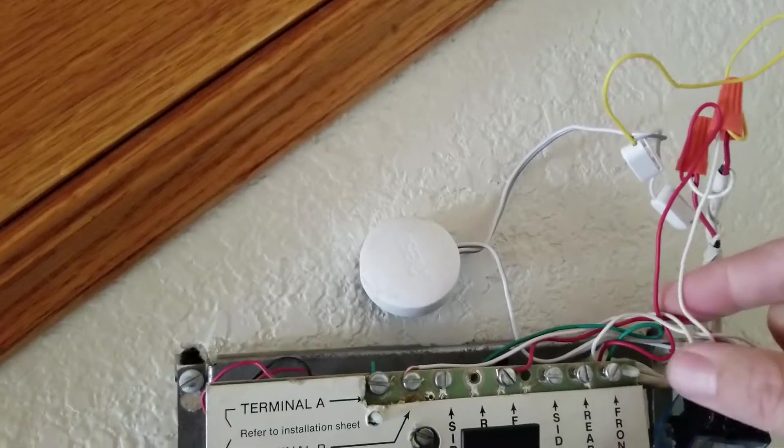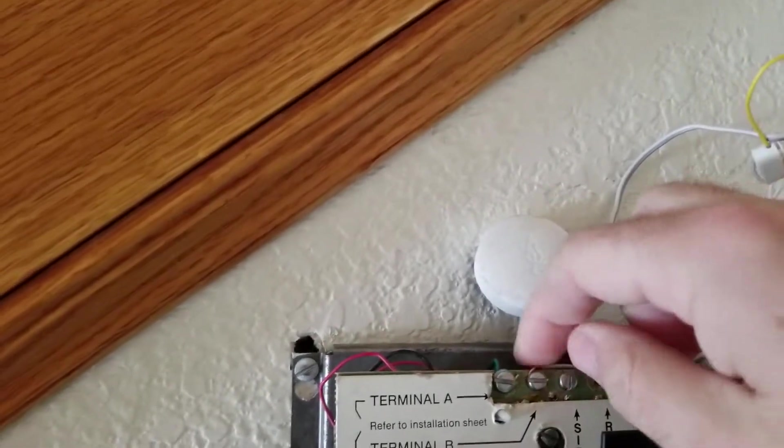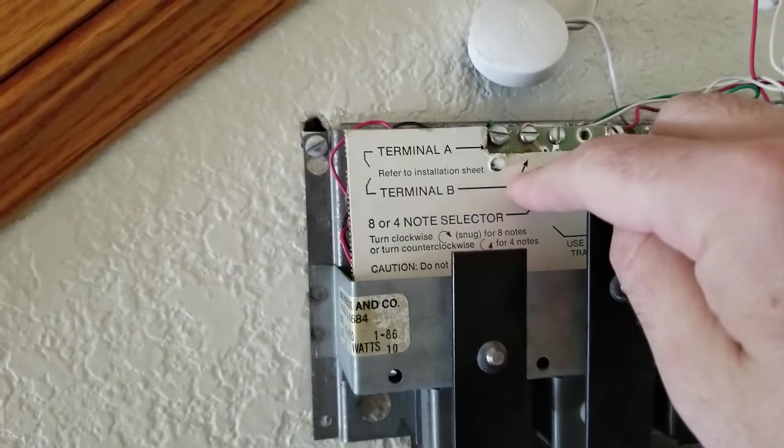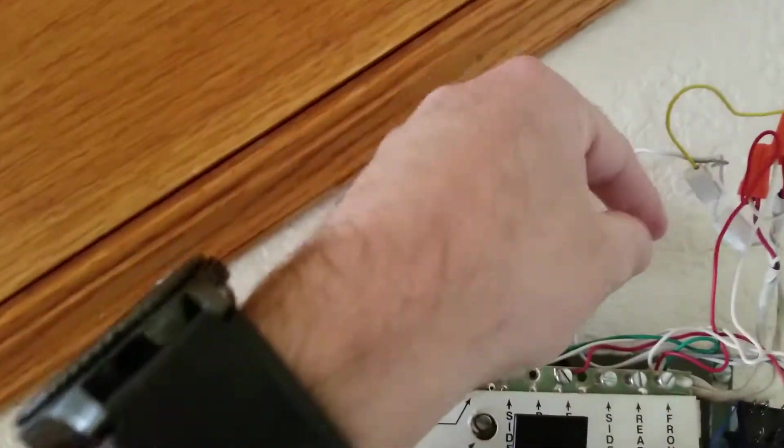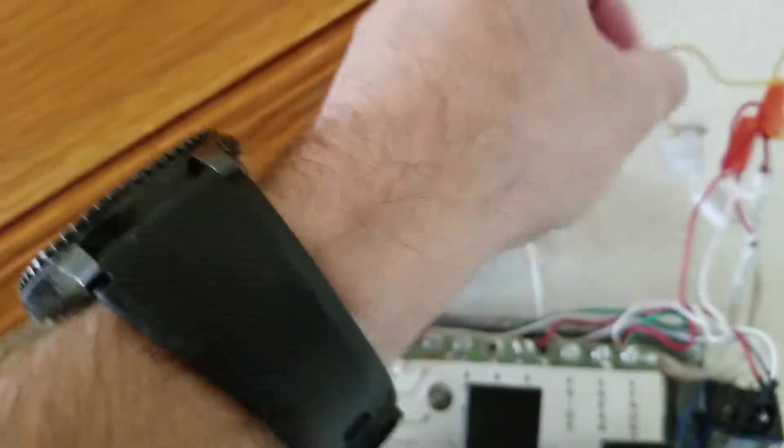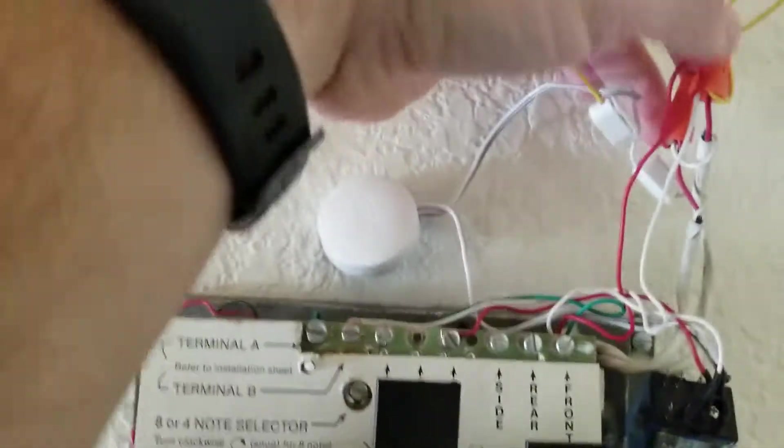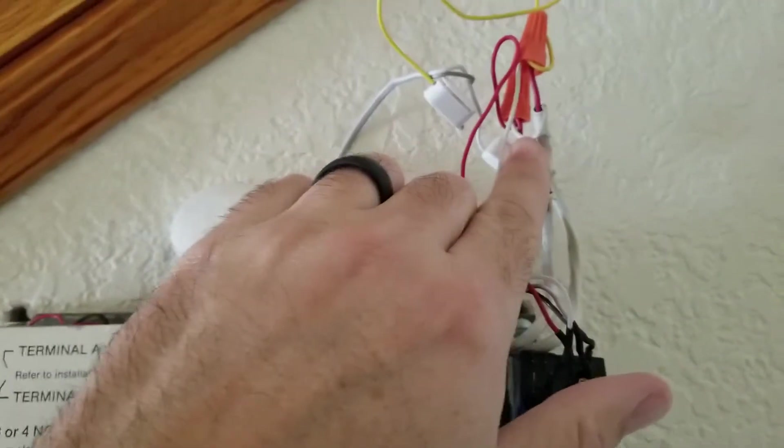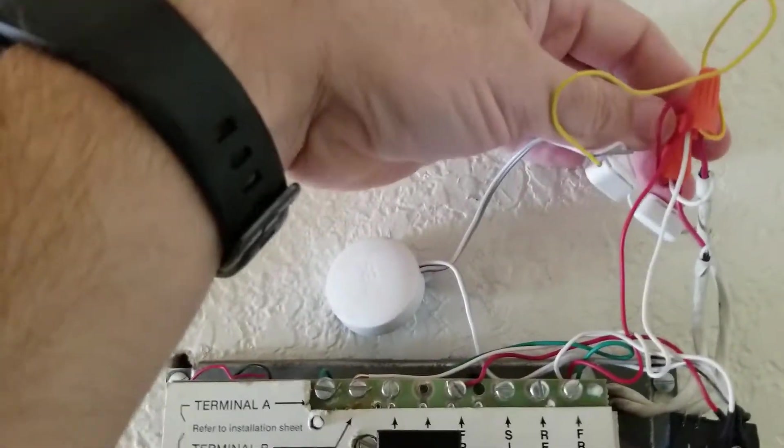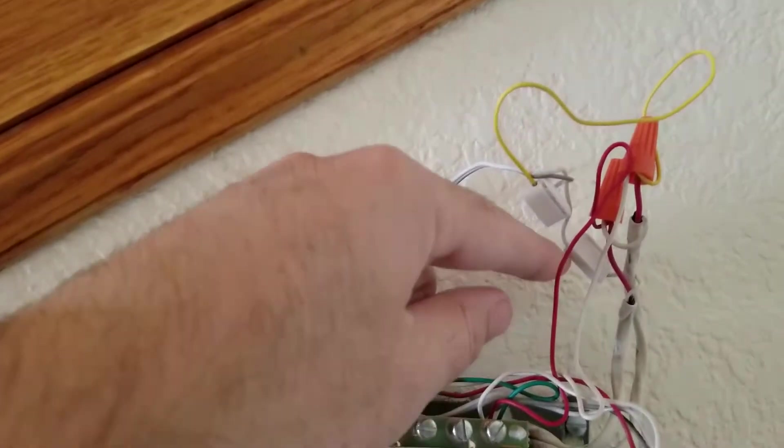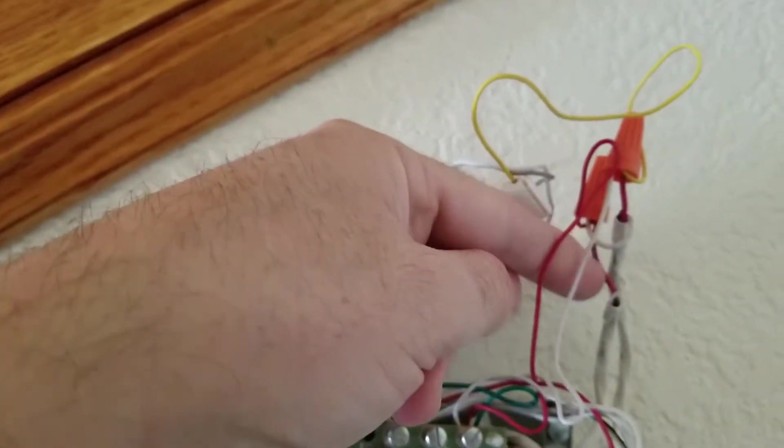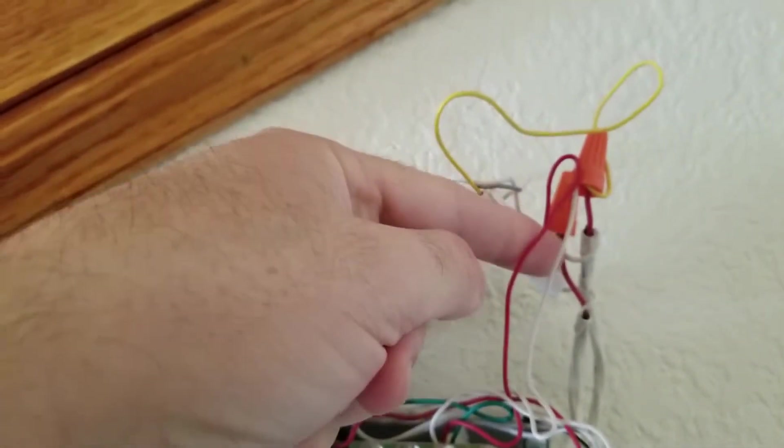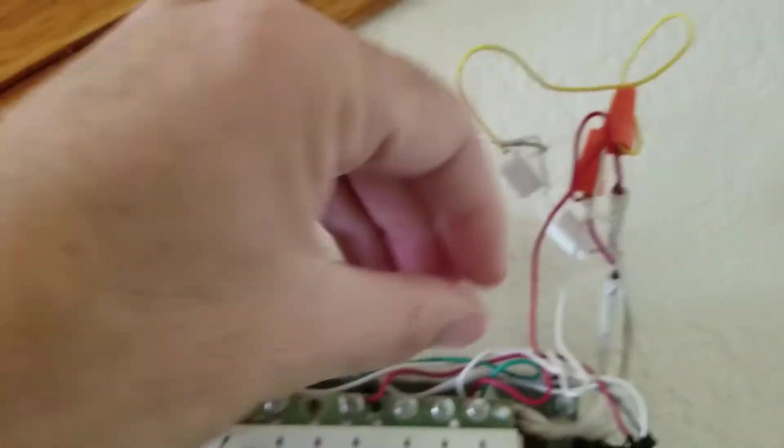The other side of the power runs down into here - on mine it's terminal B, yours may say something different. That's power. The white portion of the power runs into a split that I have going back out to the doorbell, back out to the Nest, and then the other one runs down here to the front.